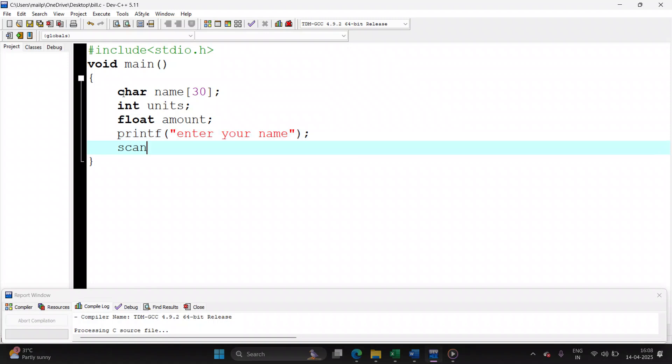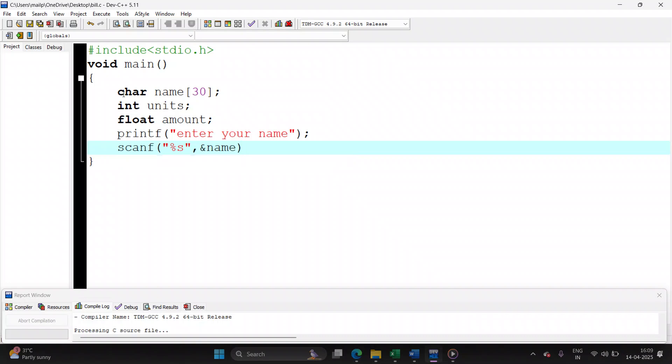Name, you can store it in scanf as %s followed by name. Now the problem with scanf is, if you write the name as Sam Matthew, when you are using scanf it will only read the first name. After space, after the space bar, whatever you write will be ignored.